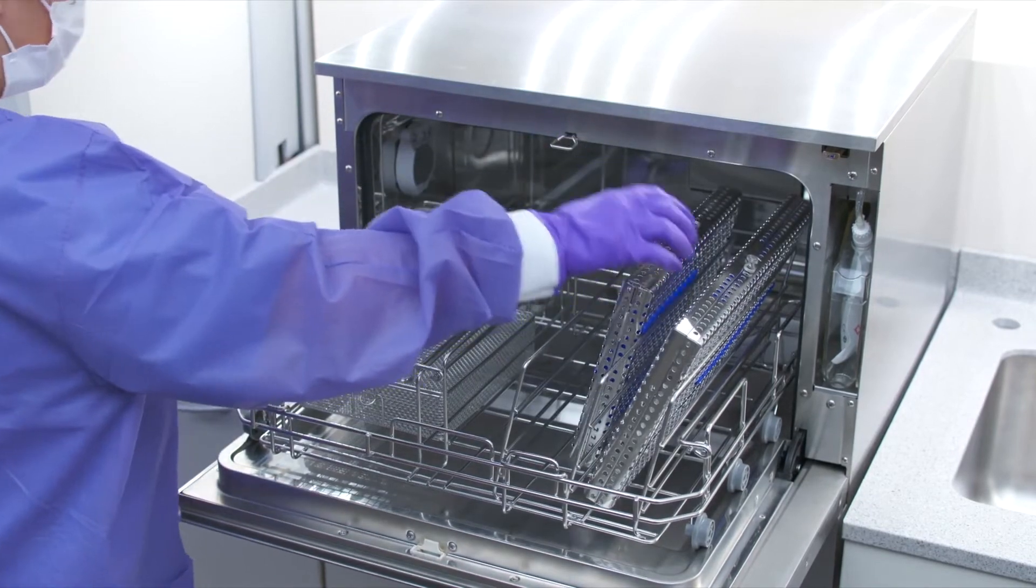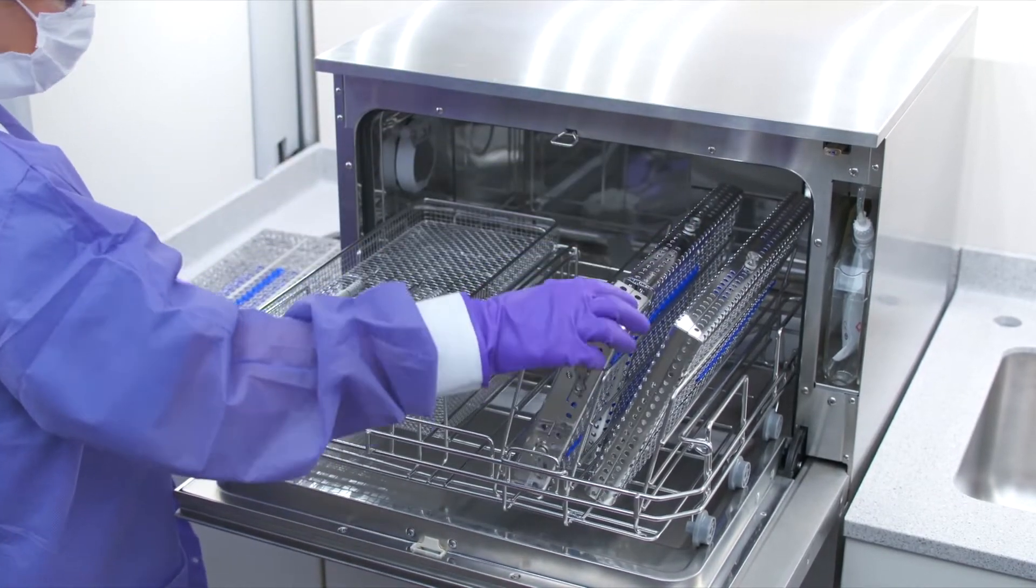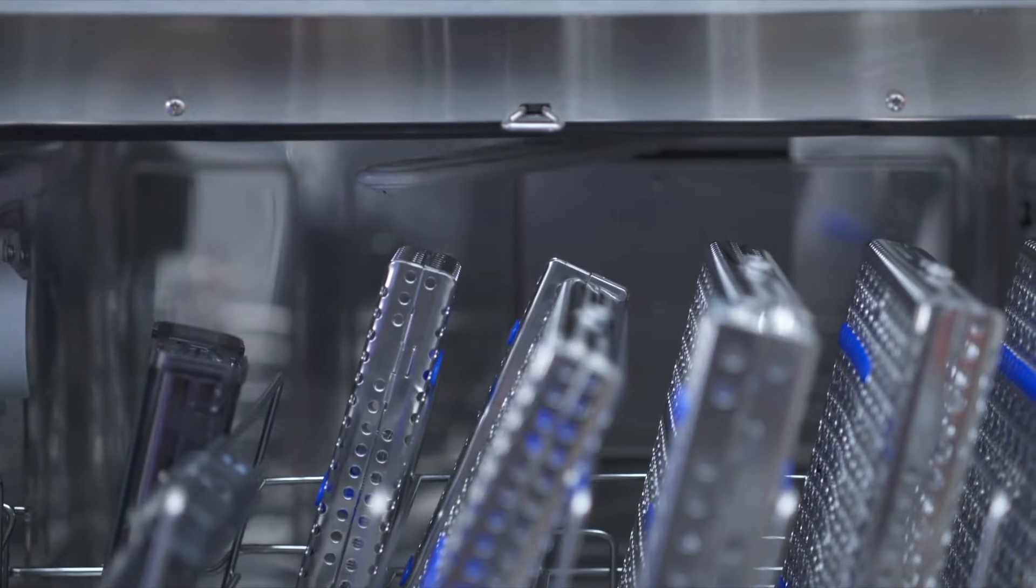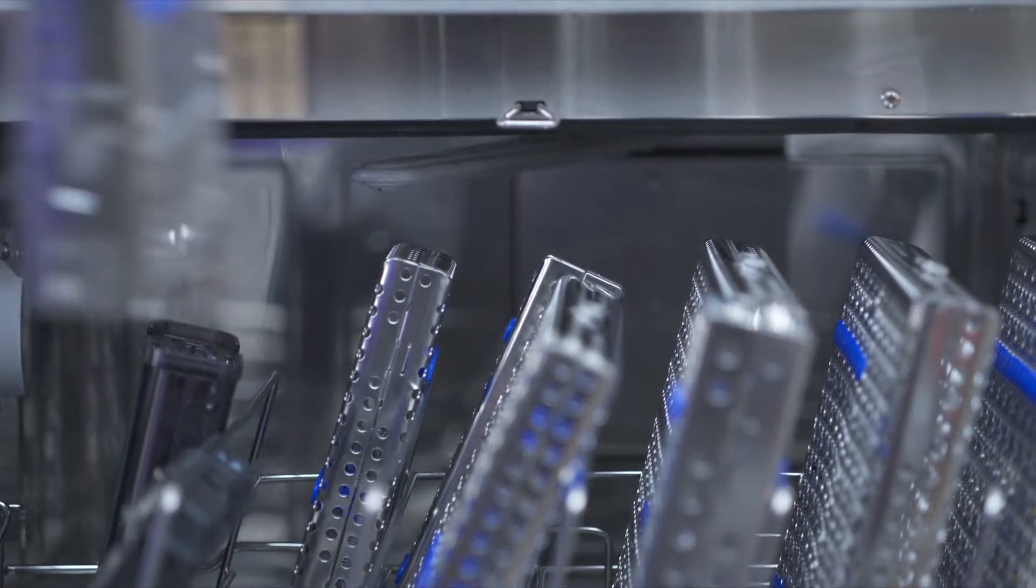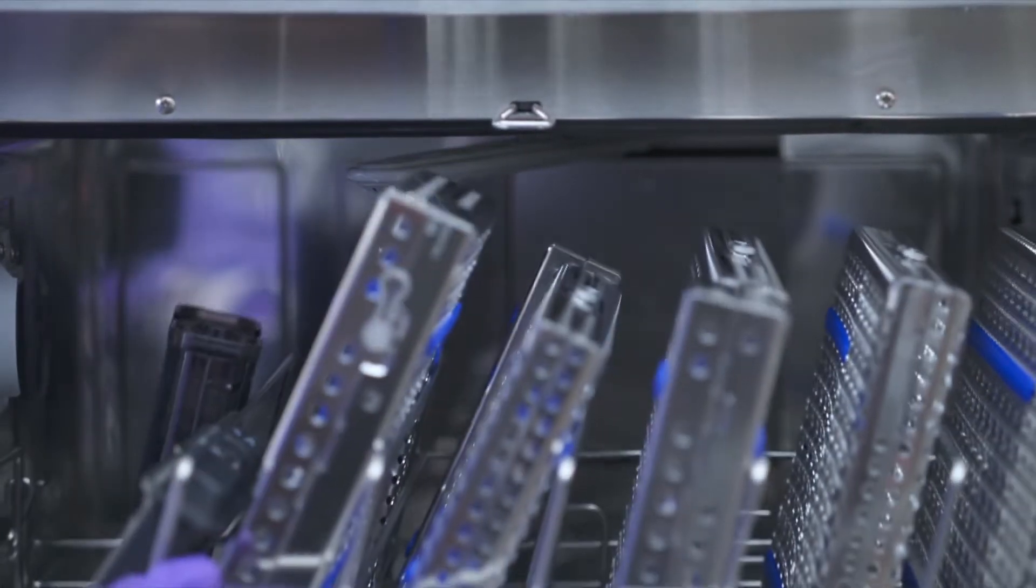Never place cassettes flat in the loose instruments area. When placing cassettes in the Hydrum, make sure that they do not block the wash arms.